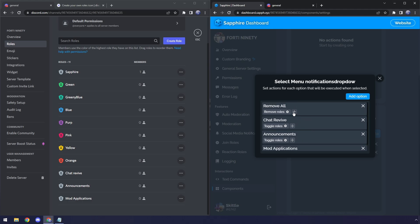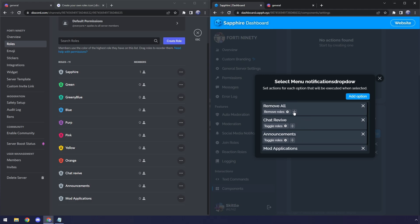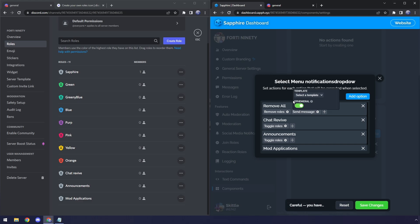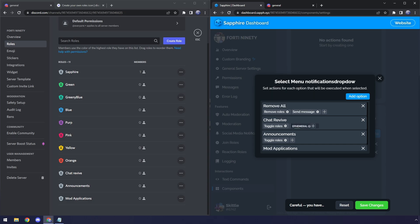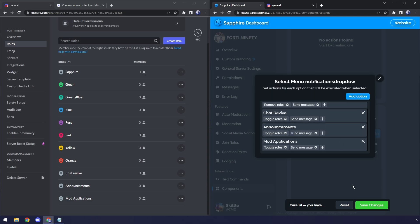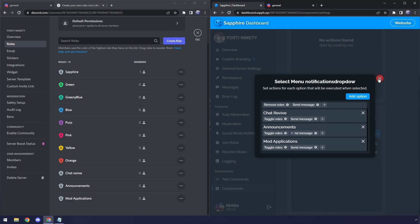And just like with the color roles, we need to add in that final message. We need to send message. We need to make sure that this option is enabled and click on Update Roles. And we just need to do that for every single one. And now that it's done, just click on Save Changes.